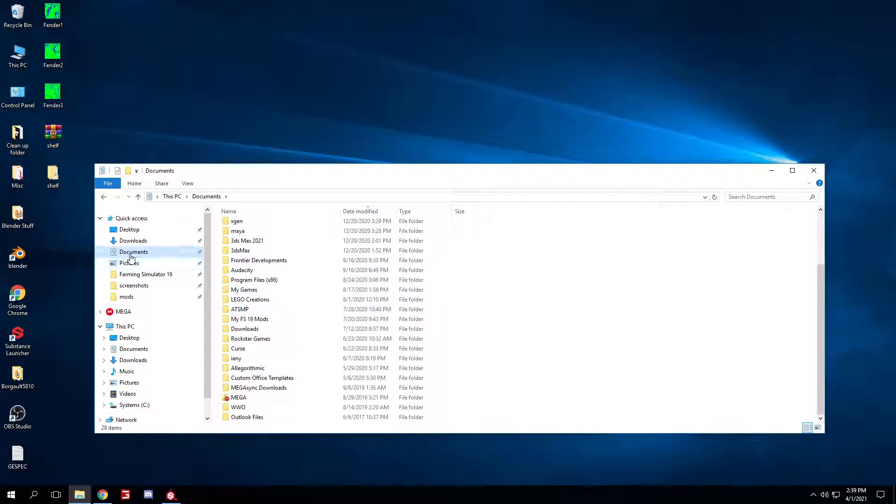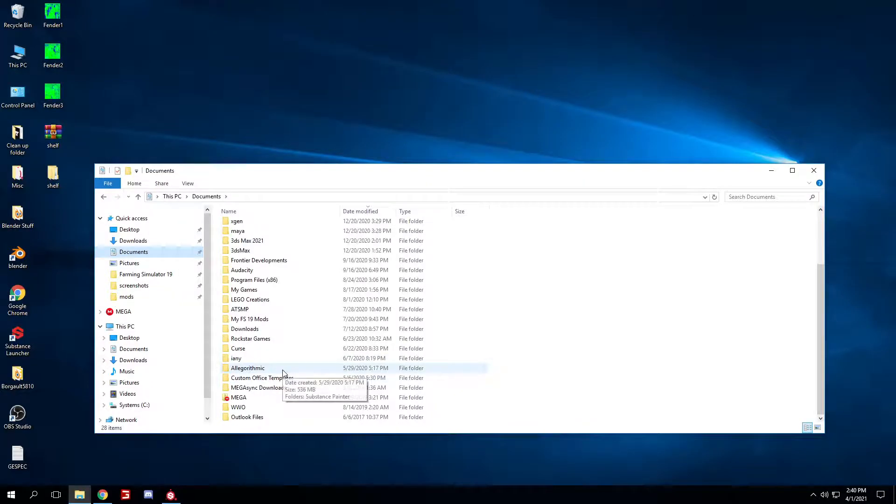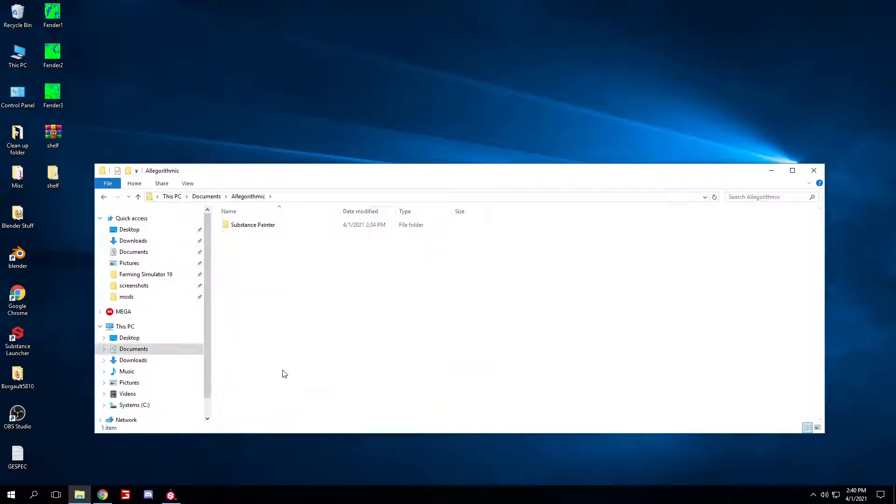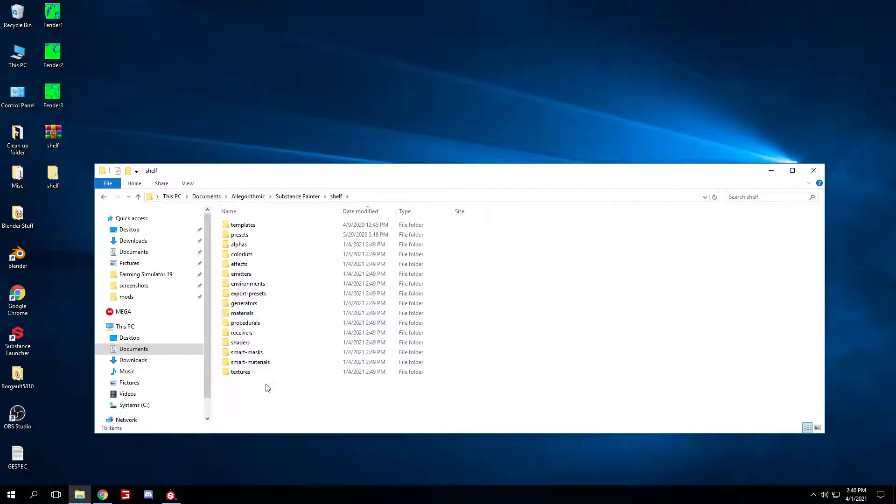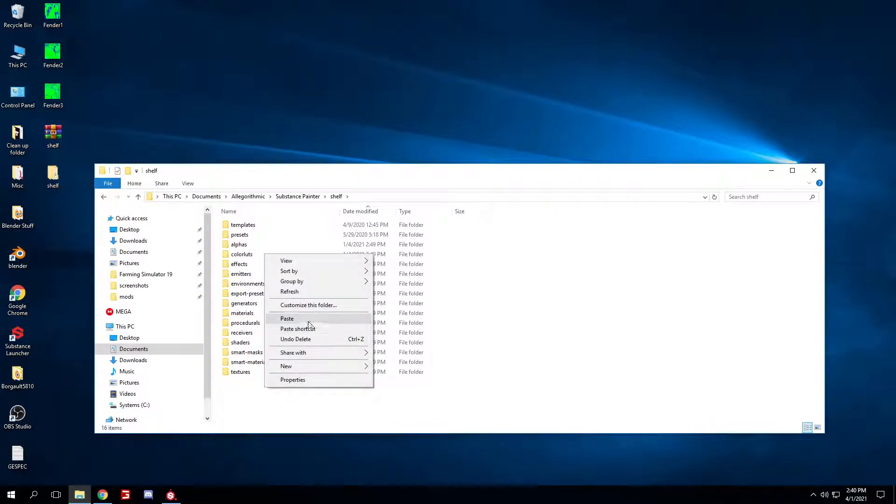Then go to your documents, scroll down to Algorithmic, go open it, Substance Painter, shelf. Then what you're gonna do is right-click, paste.